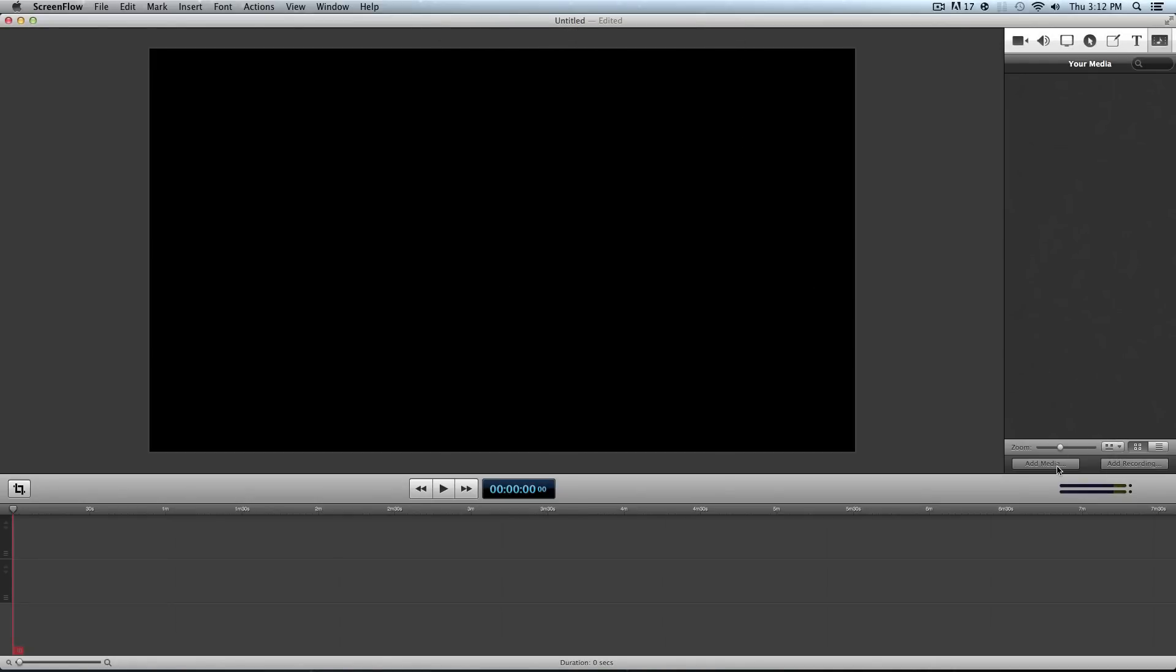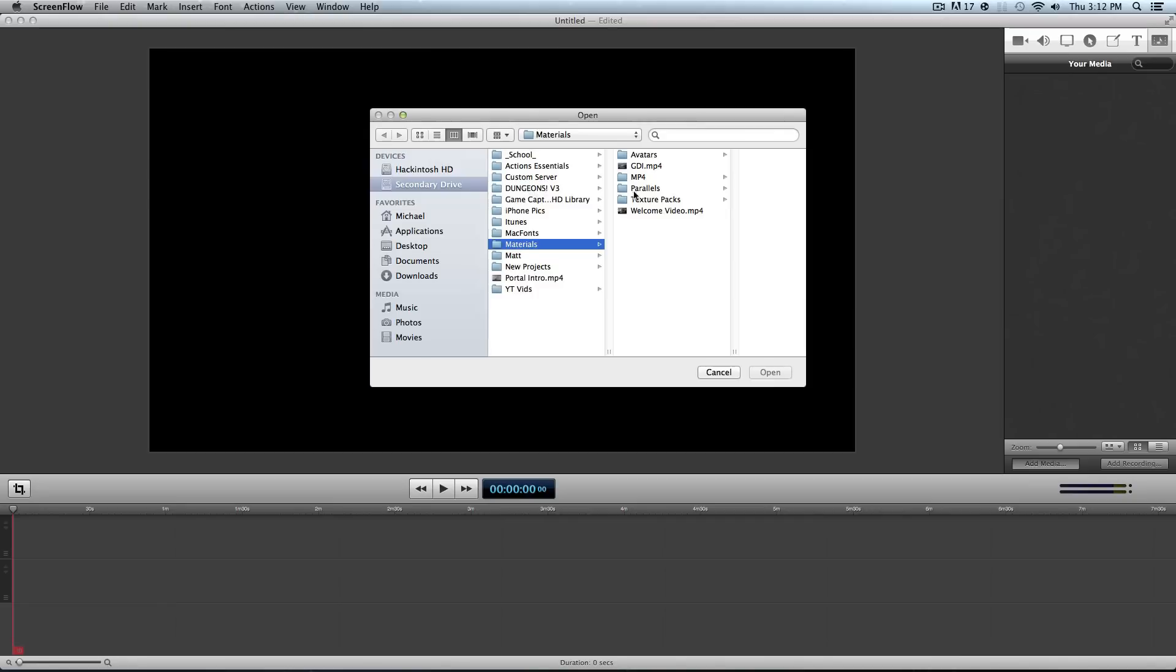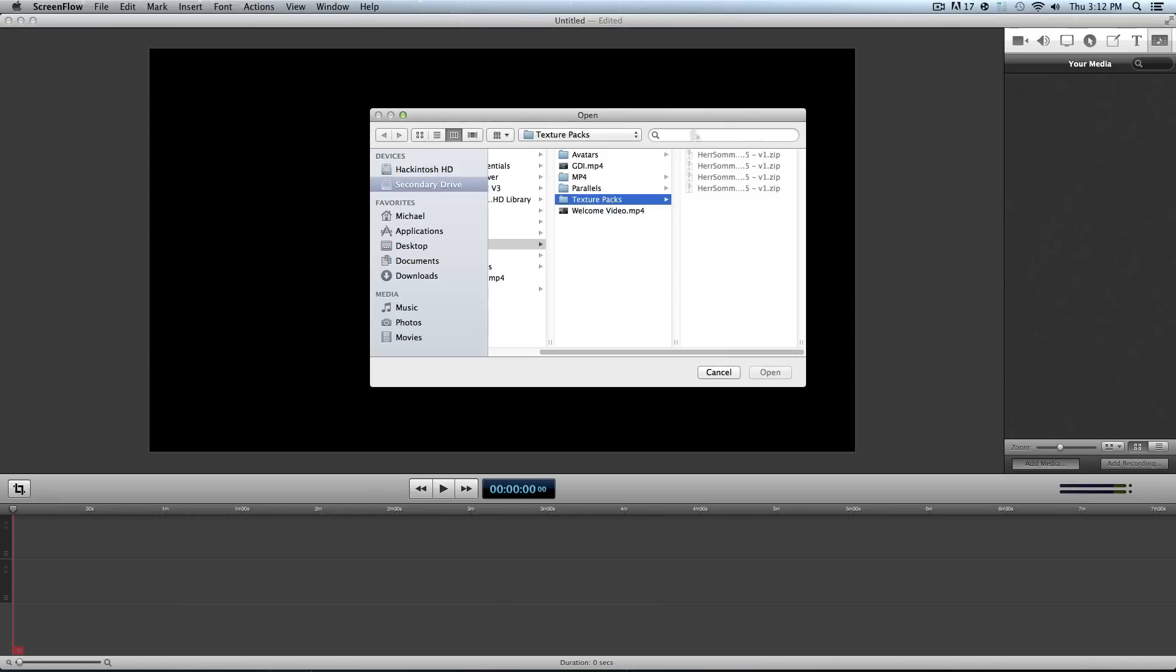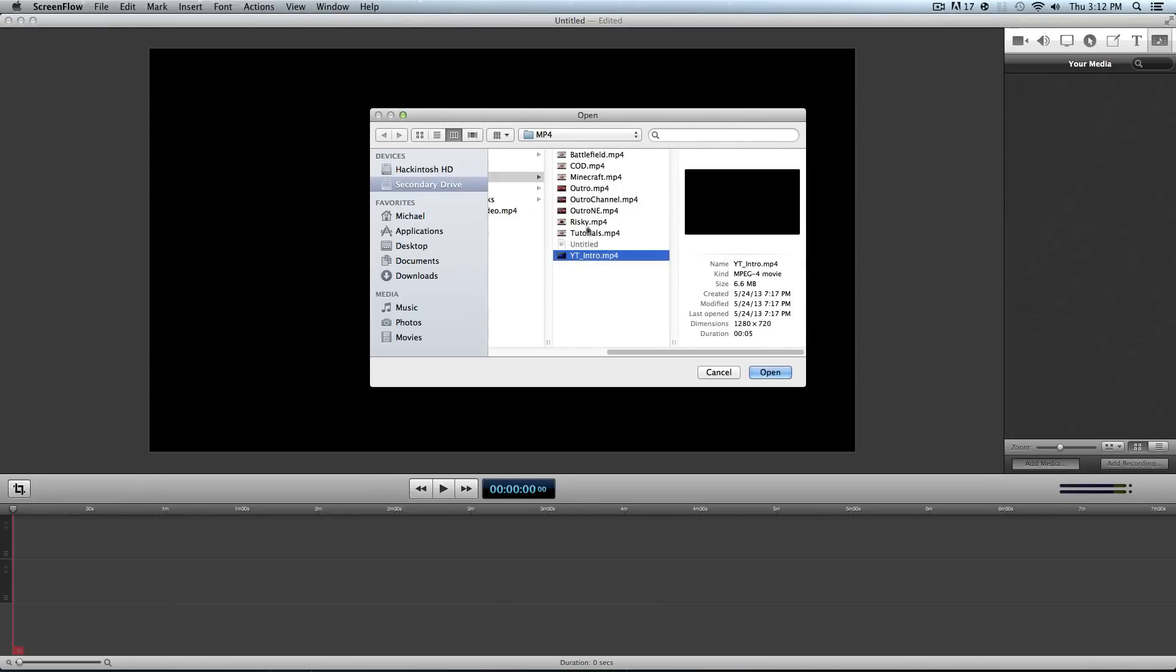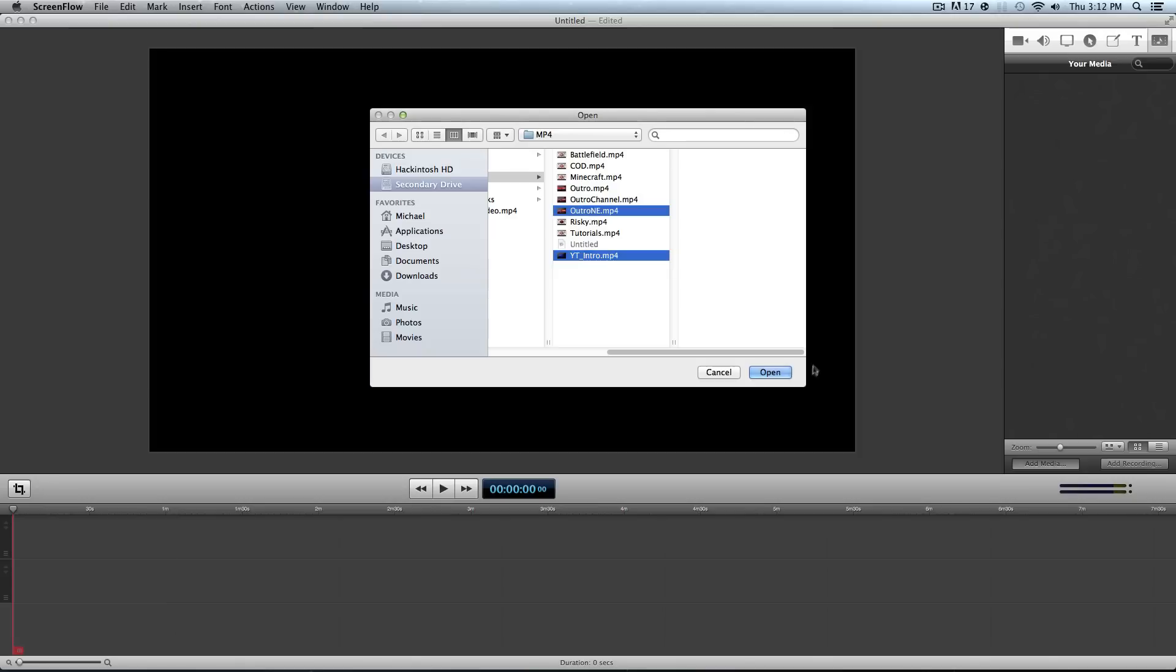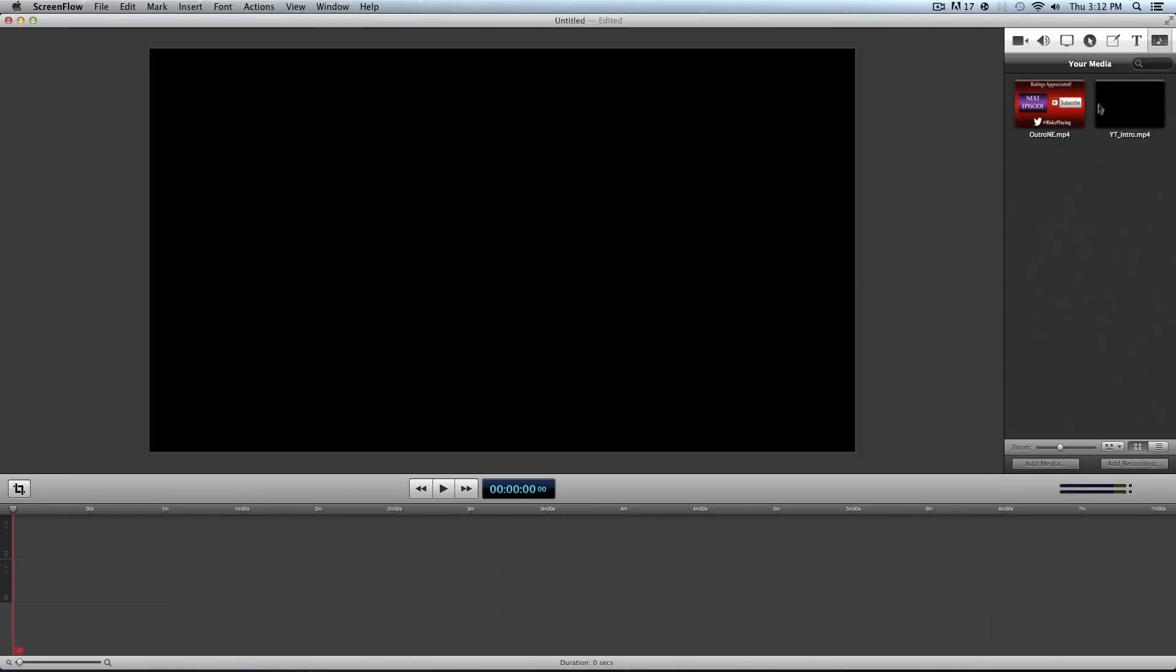Or you can do an ad media which is what you can do to grab something random. So let's grab this. Let's grab my intro. Let's drag my intro and let's drag my outro. So I'm going to drop these two in. And this one.